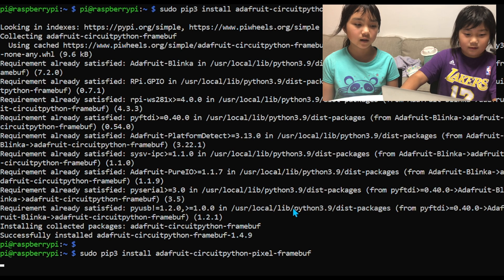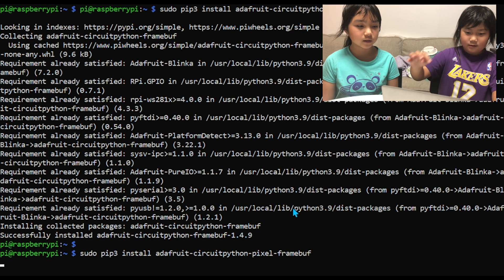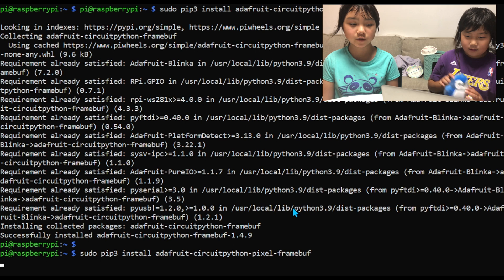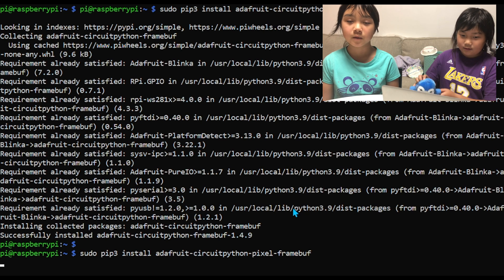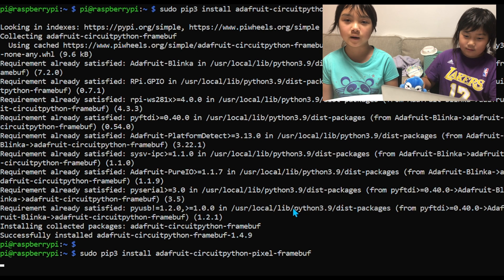And the next one will install Adafruit Circuit Python pixel framebuff.